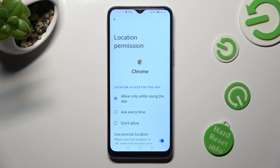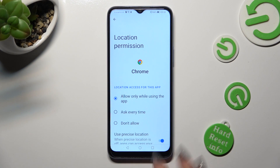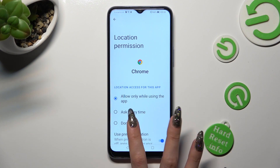Last but not least, click on one of those options to apply the best one for you: allow only while using the app, ask every time, or don't allow. I will go with the last one.